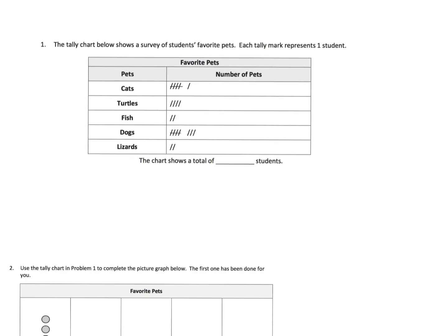The tally chart shows a survey of students and their favorite pets. Oh cool somebody likes lizards. Each tally mark represents one person. So we're supposed to figure out how many people are there total.